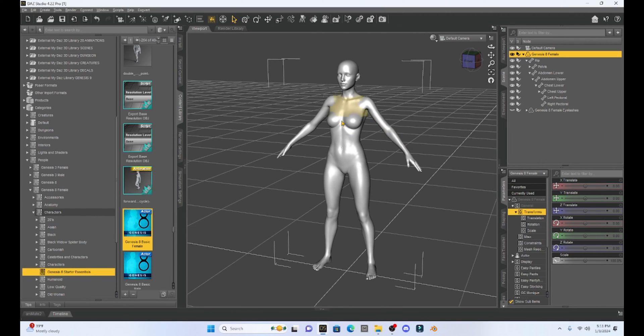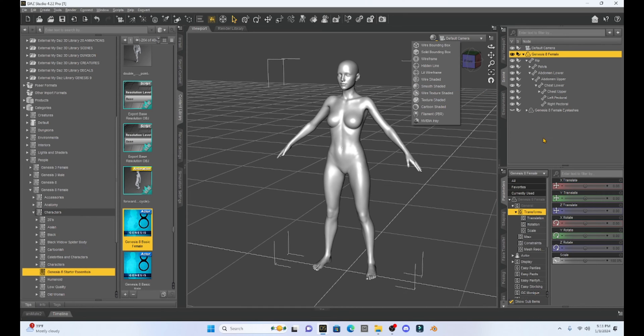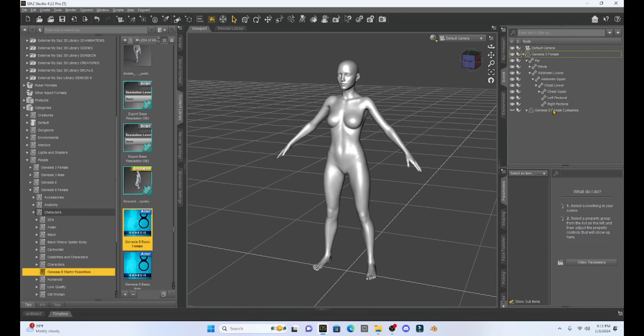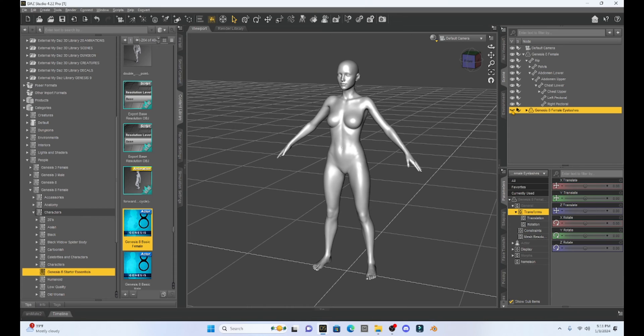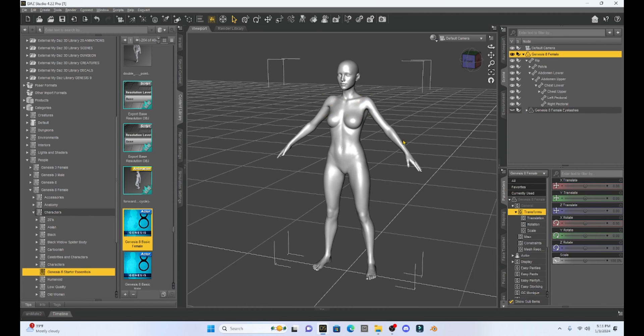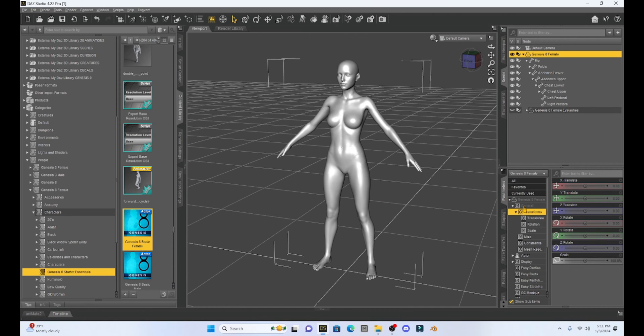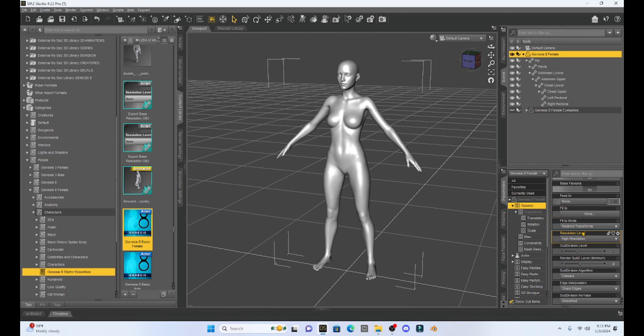I have my Genesis 8 figure selected. I just put her into smooth shaded so that YouTube would be happy. The first thing I'm going to do is hide her eyelashes because Blender doesn't like Genesis 8 eyelashes. We're also going to go to the parameters tab and under general, scroll down and change the resolution level from high to base.